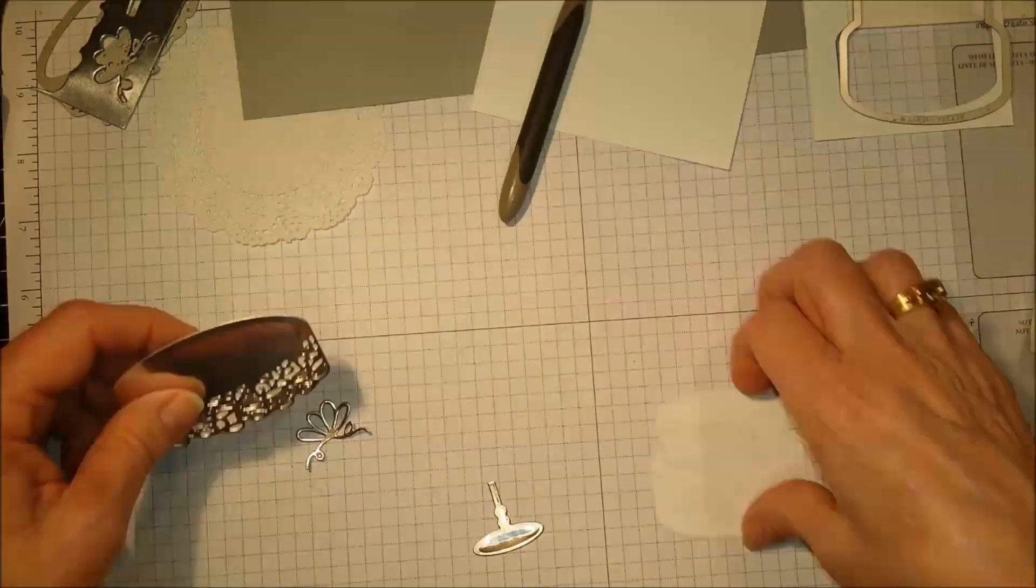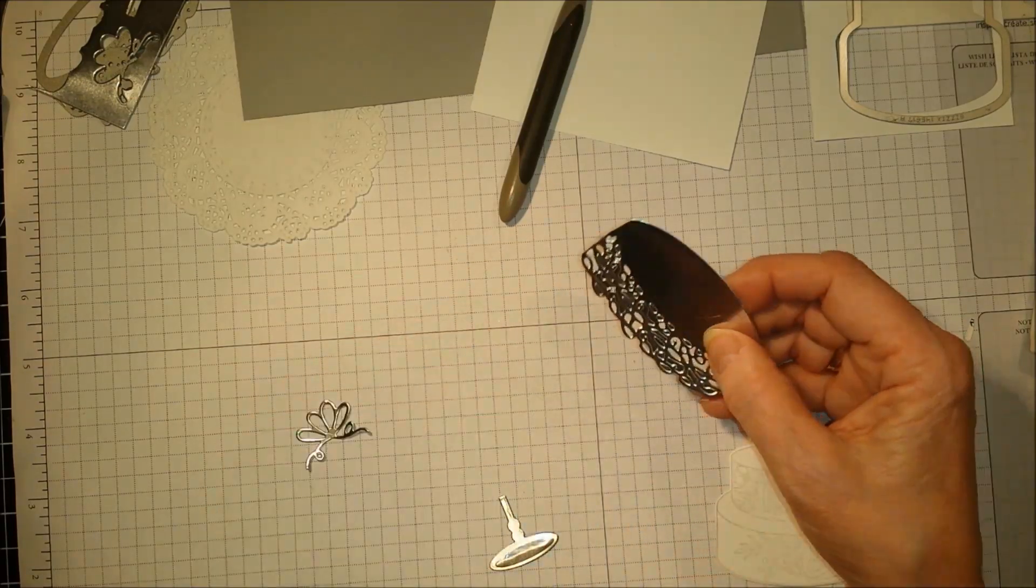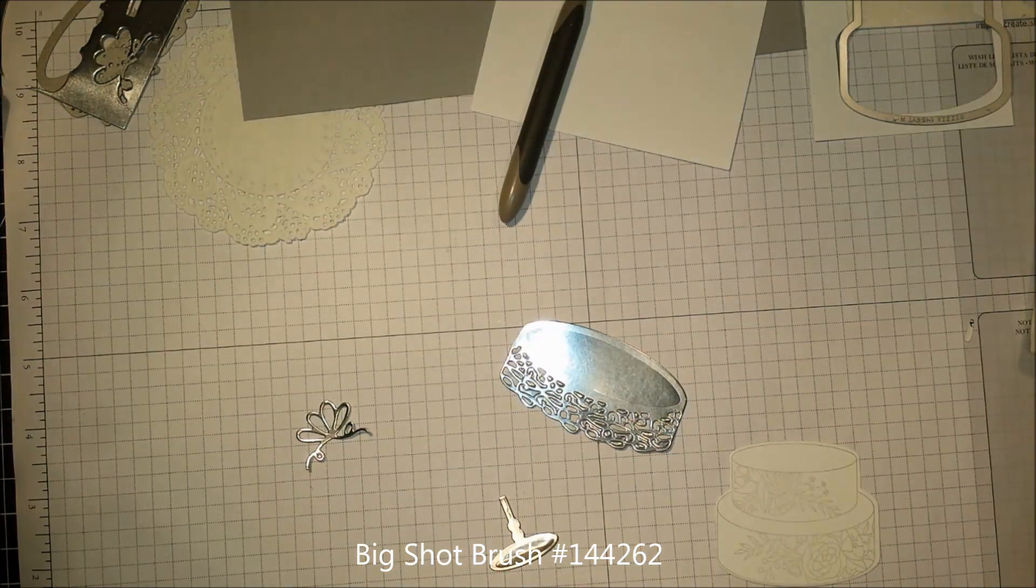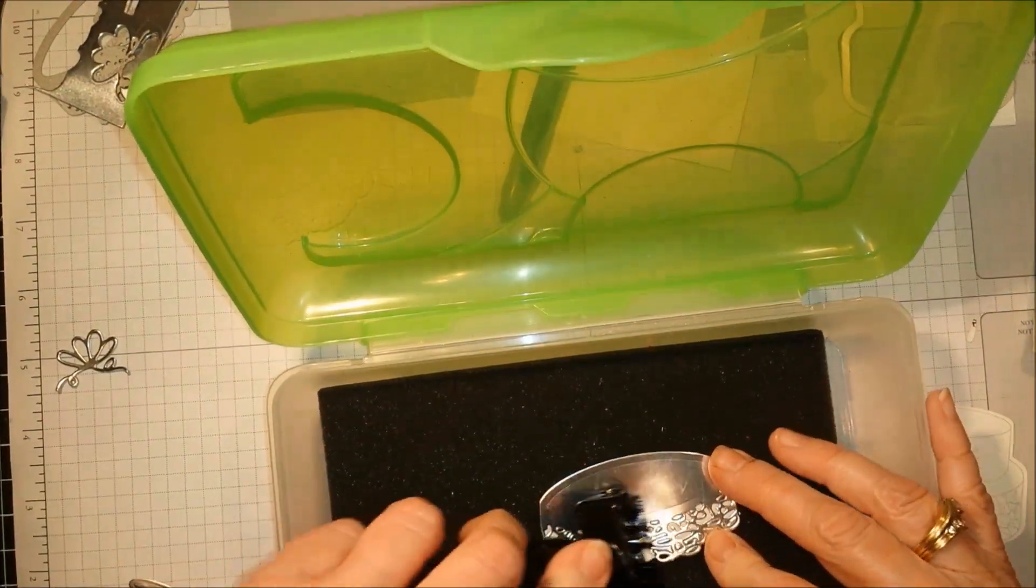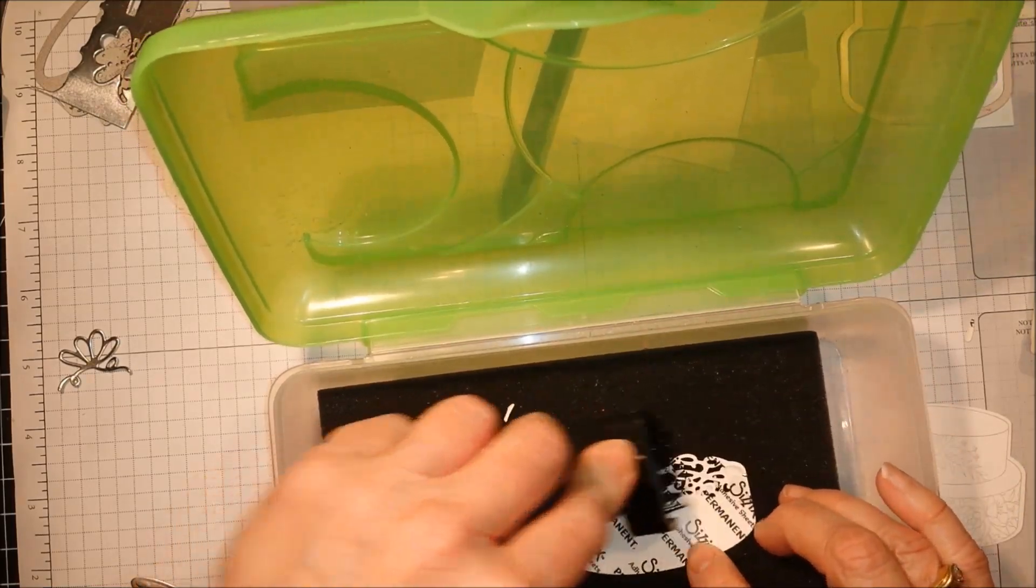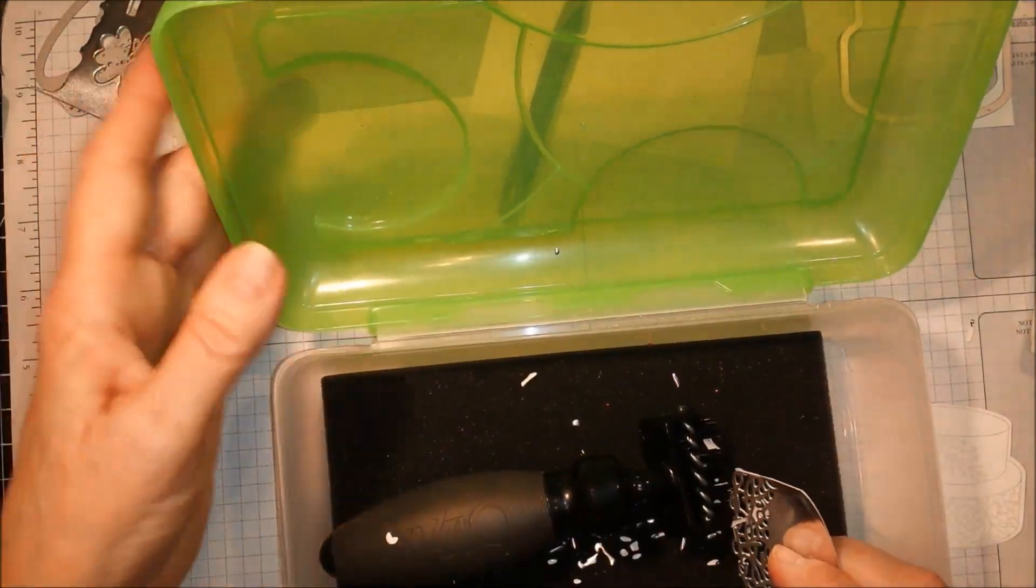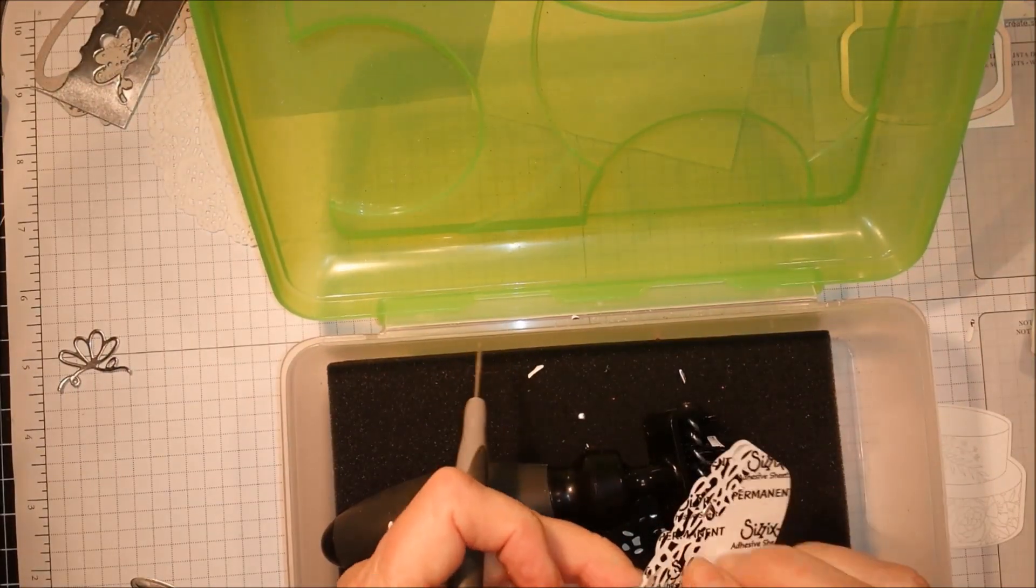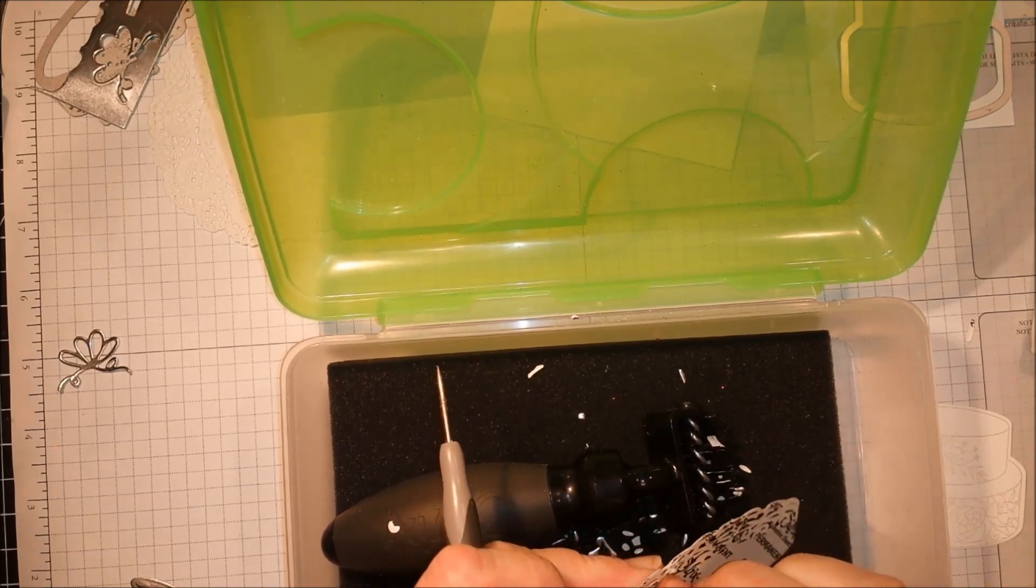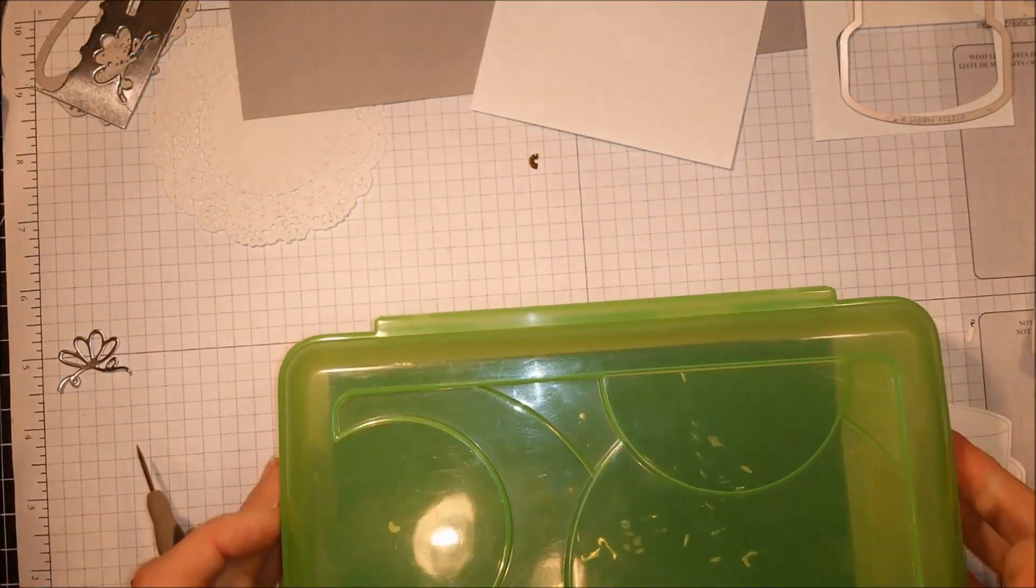We're going to put this together. We are going to use our Big Shot brush and we're just going to try to get some of these pieces from this die out of here. You can do both sides, and sometimes you just have to use your paper piercer. Sometimes with the multipurpose adhesive glue, it doesn't like to come out as well, but usually it will come out when you peel it off.